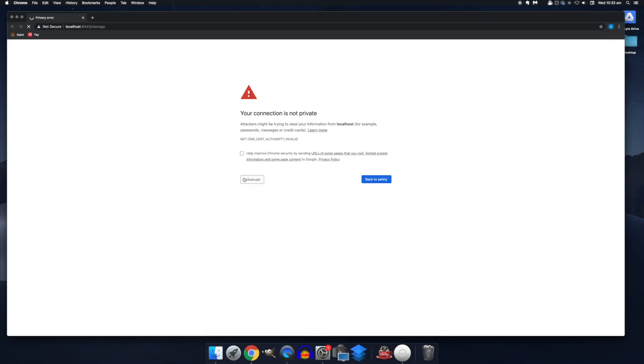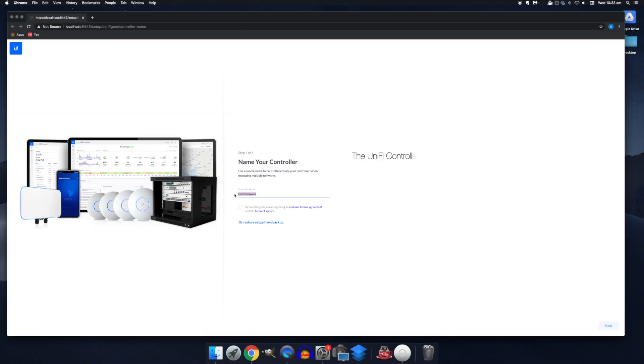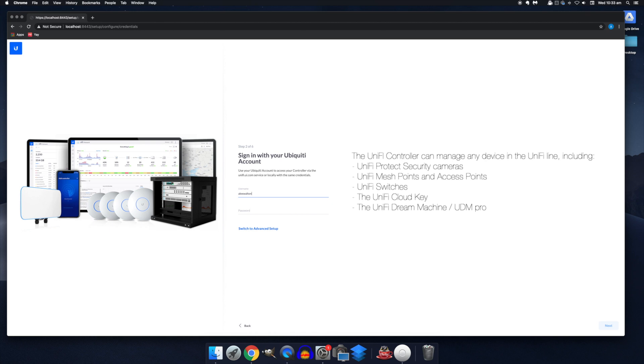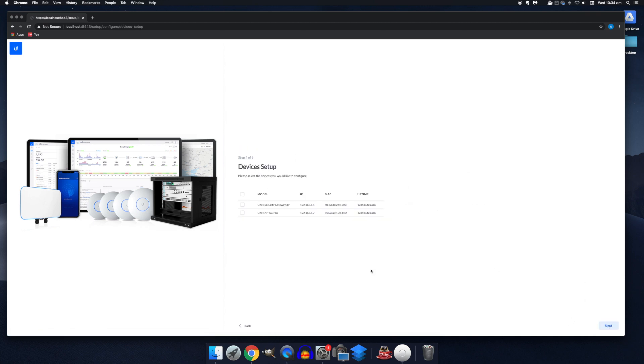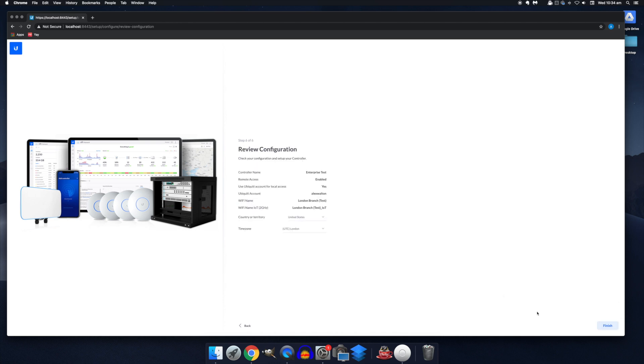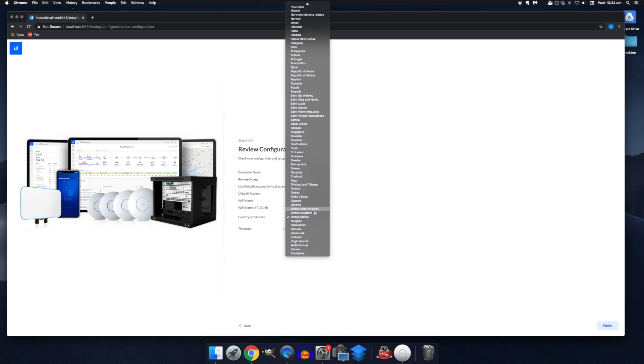So opening this, we'll first be asked to set up our controller, we'll name it, confirm this, log in with our single sign-in credentials. You'll probably need to create one if you haven't yet. Now you can adopt your devices automatically at this stage if they appear. For now, just to show you some more within the controller, I'm only going to adopt the USG. And we'll create a new wireless network and confirm all of that.